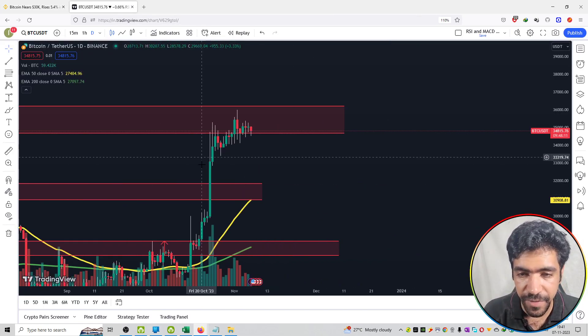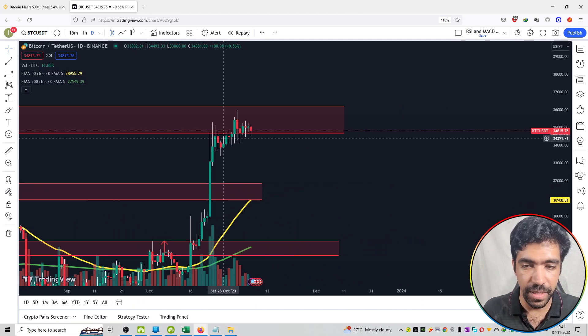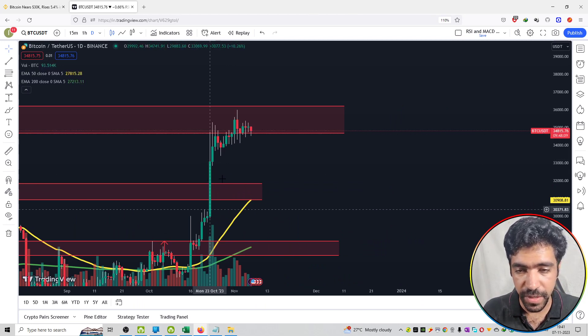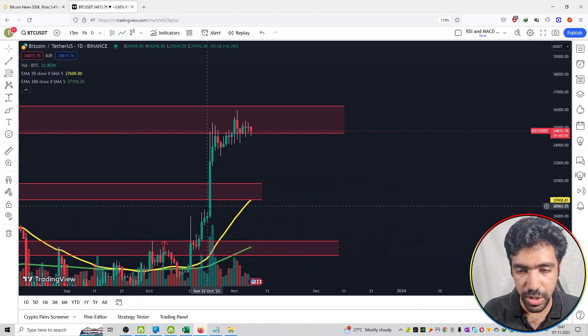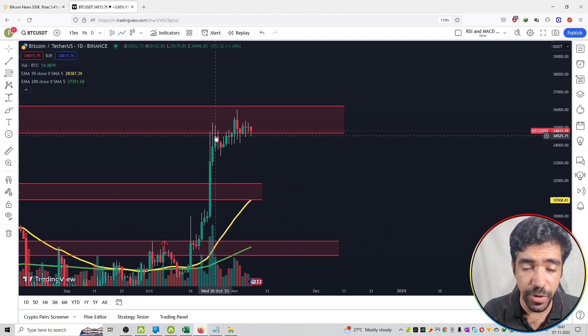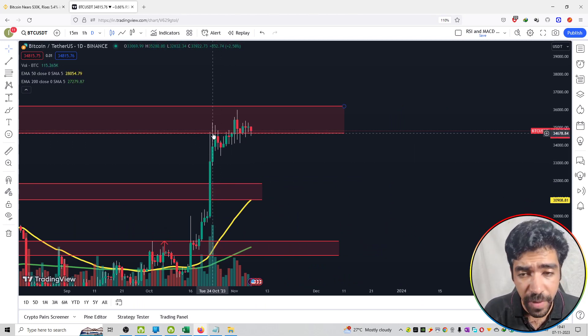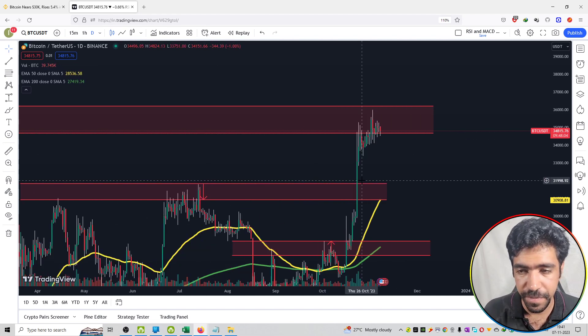So here you can see the pump in the last 24 hours. In the short time frame also you can see a good amount of pump seen in the Bitcoin price itself.